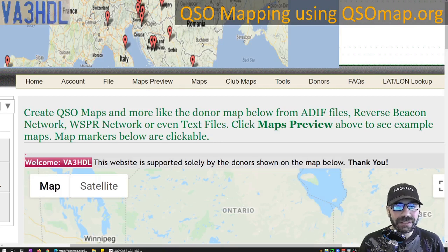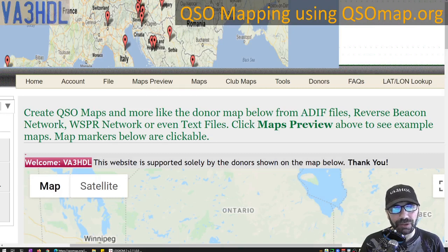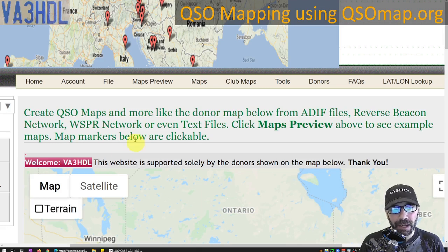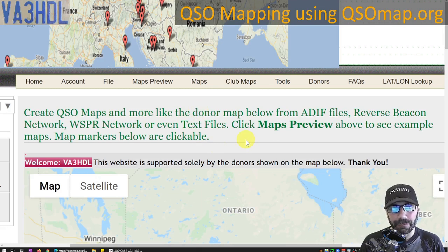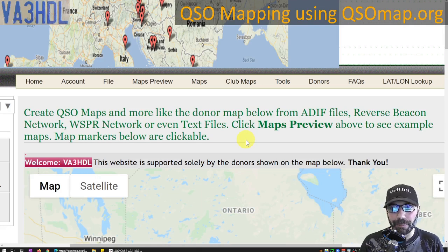I wanted to cover this tool because I was looking online and there are no videos about qsomap.org, and this is really a great free tool to create QSO maps. What I'm going to cover in the video is how to do it from ADIF files and how to do it from text files, or by copying and pasting text from qrz.org.